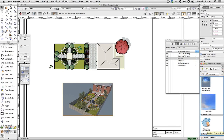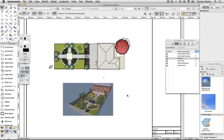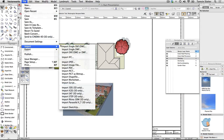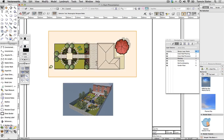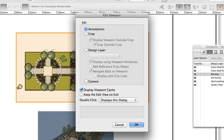Move your viewports to create a pleasing layout on the sheet. You can add more text directly onto the sheet layer. You can also add supporting images to the sheet layer using File > Import > Import Image File.